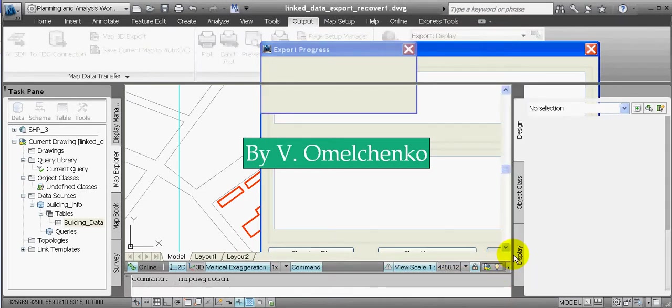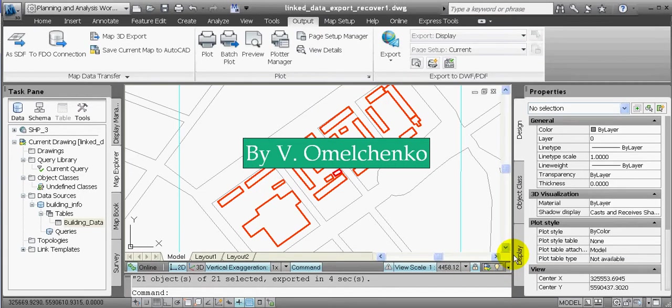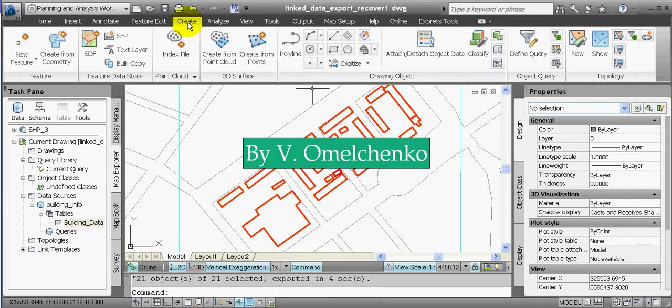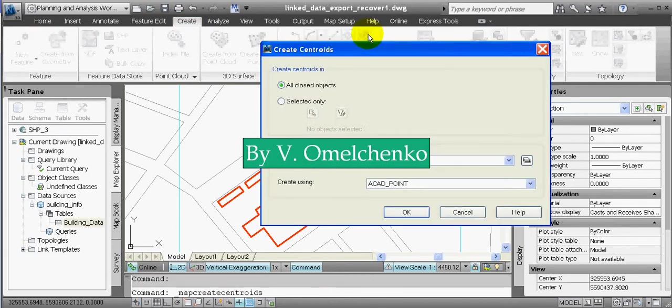Now let's complicate our task and assume that we want to create a Polygon Feature Class. For that, we have to prepare our map a little bit. We'll click the Create tab on the ribbon and click the Create Centroids button. In the Create Centroids window, we'll choose the Selected Only option, click the button with the filter sign, and click OK.